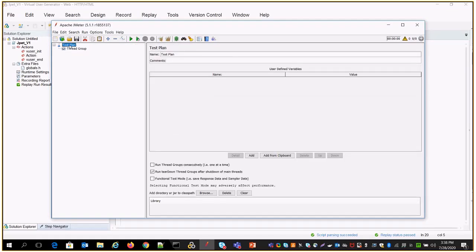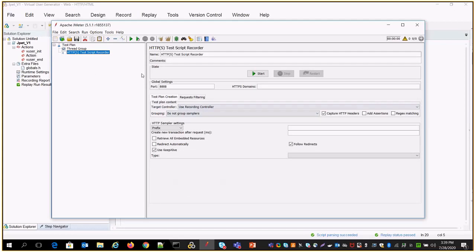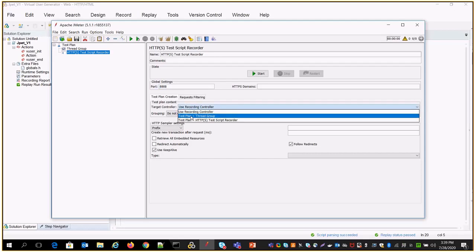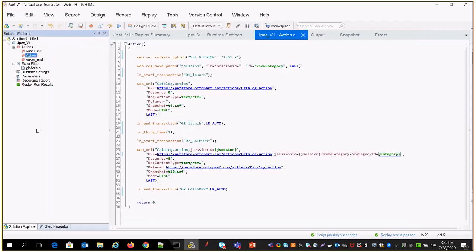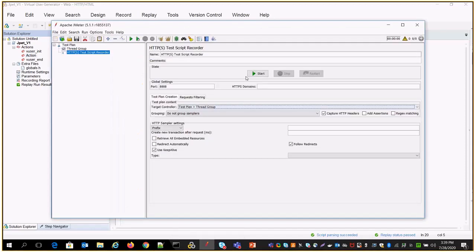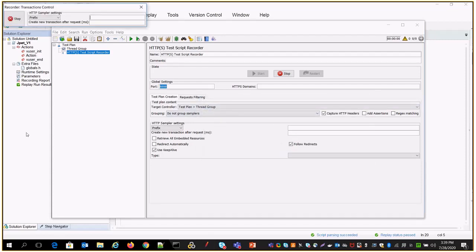After that, under the test plan, go to Add, then Non-Test Element, and select the HTTP Script Recorder. There are two things you need to do: first, select a port number — I'm going to use 4448. Then under the target controller, select the test plan thread group. After that, click the Start button. Now the recording has been started on JMeter.